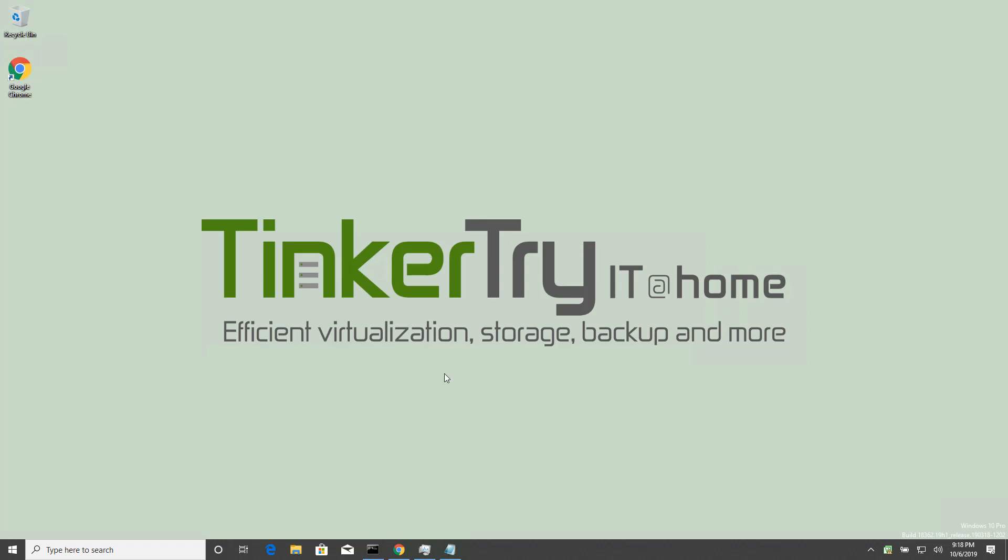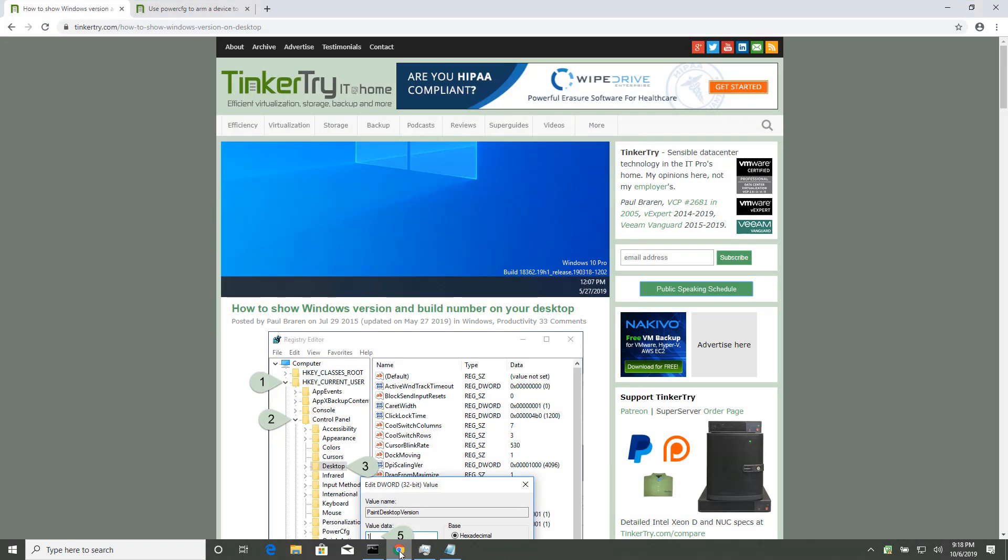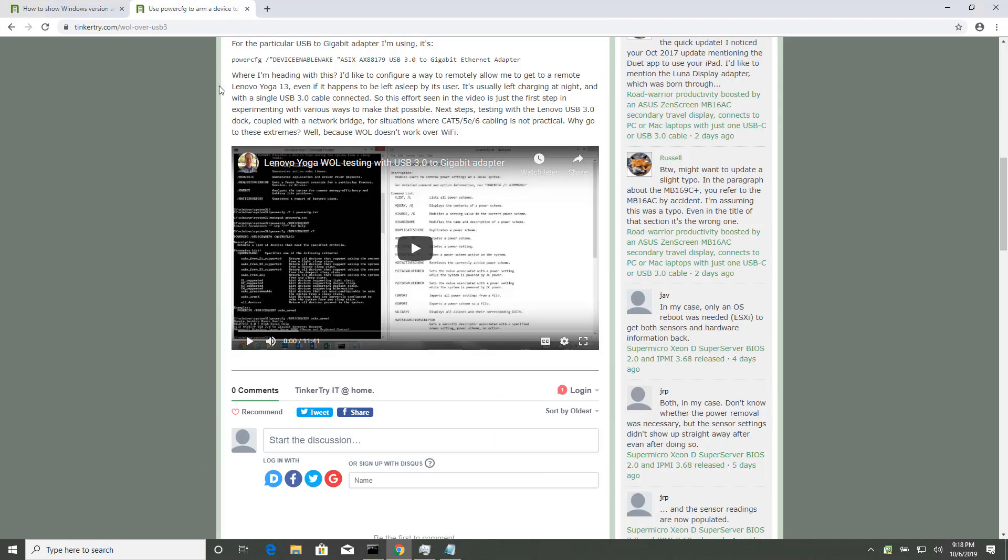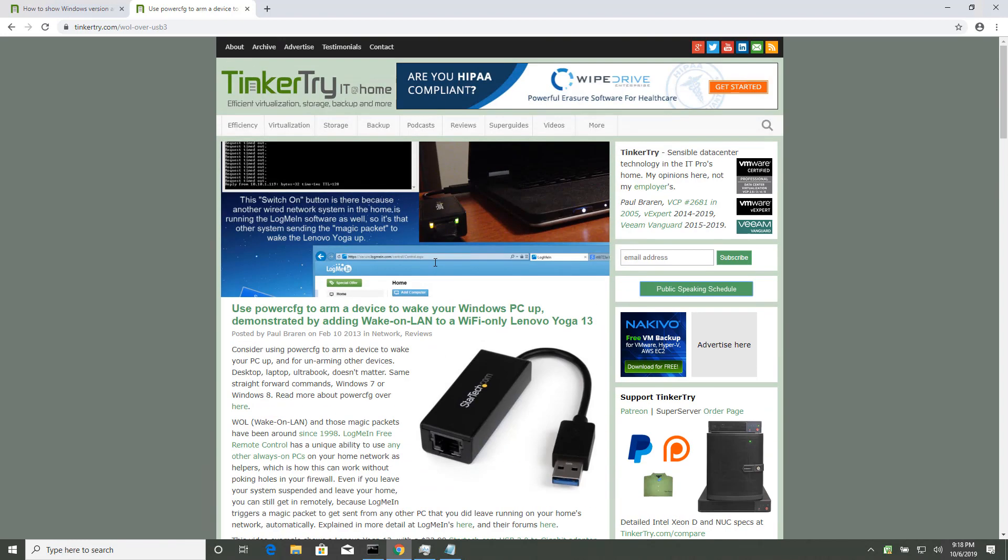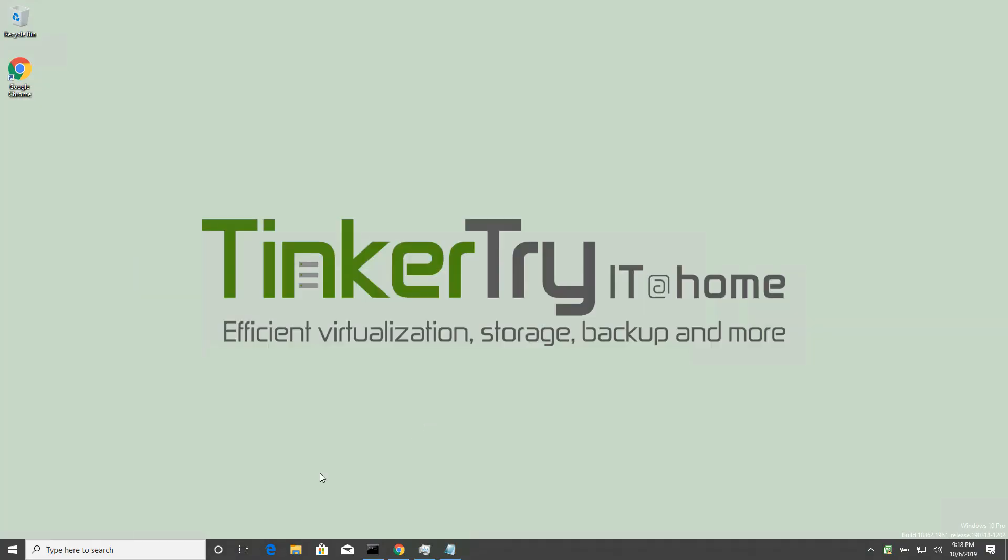There's a bunch of little things I do when I install Windows fresh on a laptop, so one of them is I just show the Windows version on the desktop. But another is PowerConfig. Now I've got this really old article that talks a little bit about this, but it's for a specific use case. Let me just more generically record the procedure here.